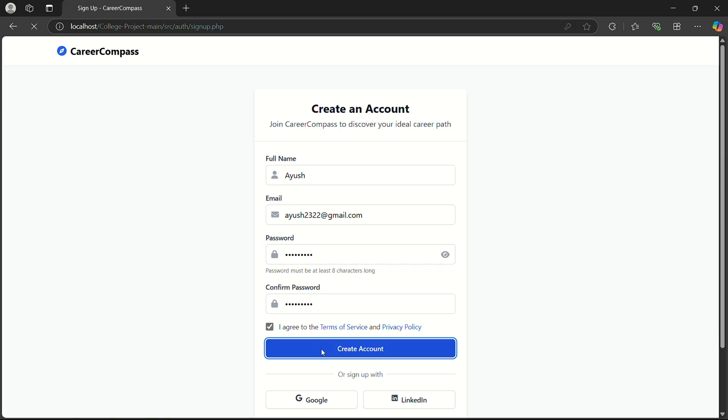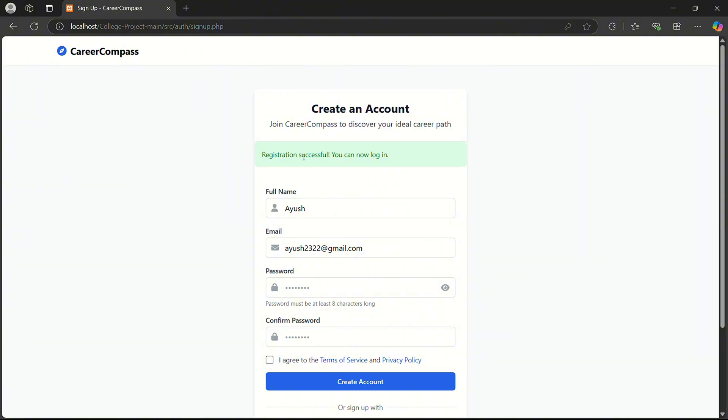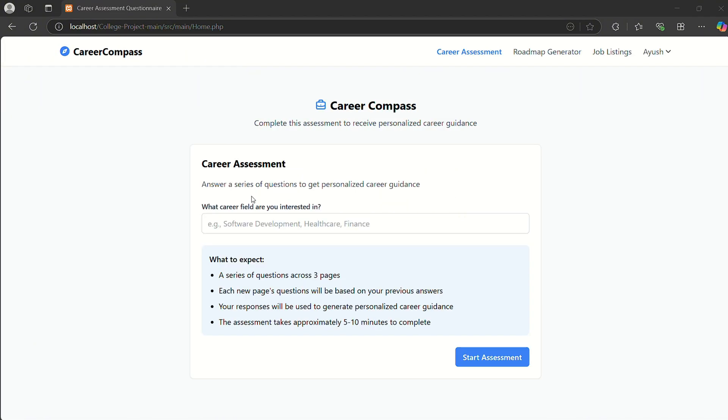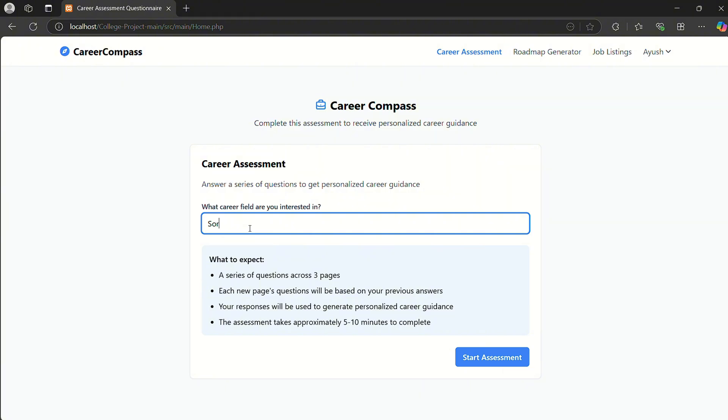I agree to the terms and conditions, and my login is successful. After creating an account, it asks what career field are you interested in, so I write software development.